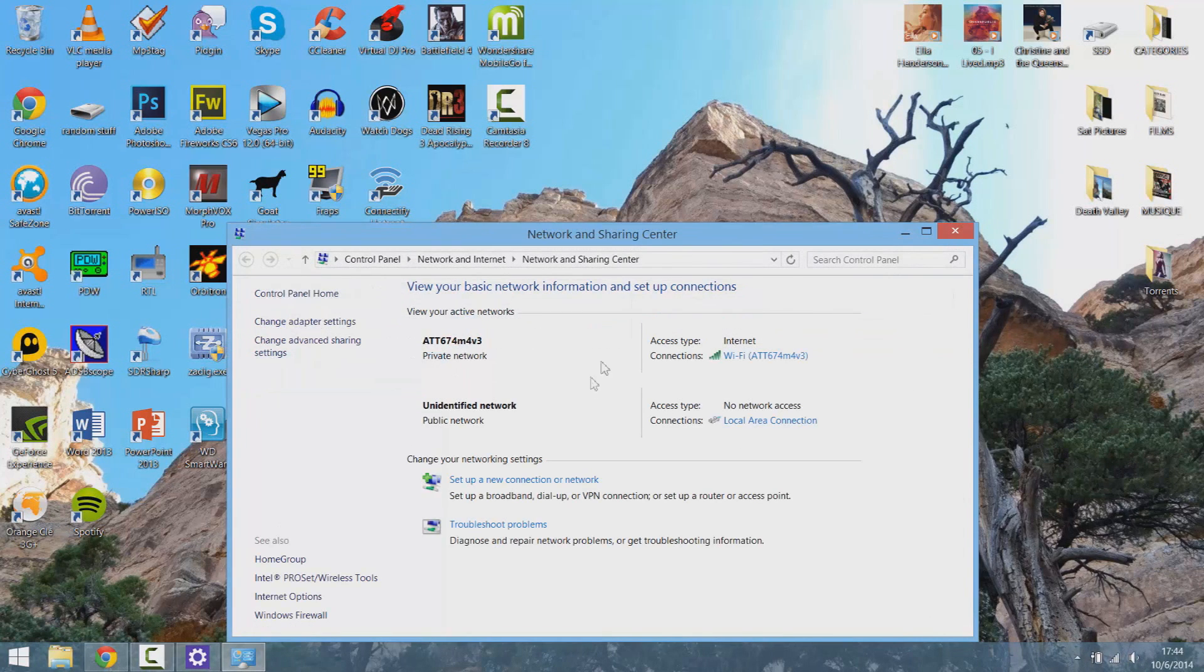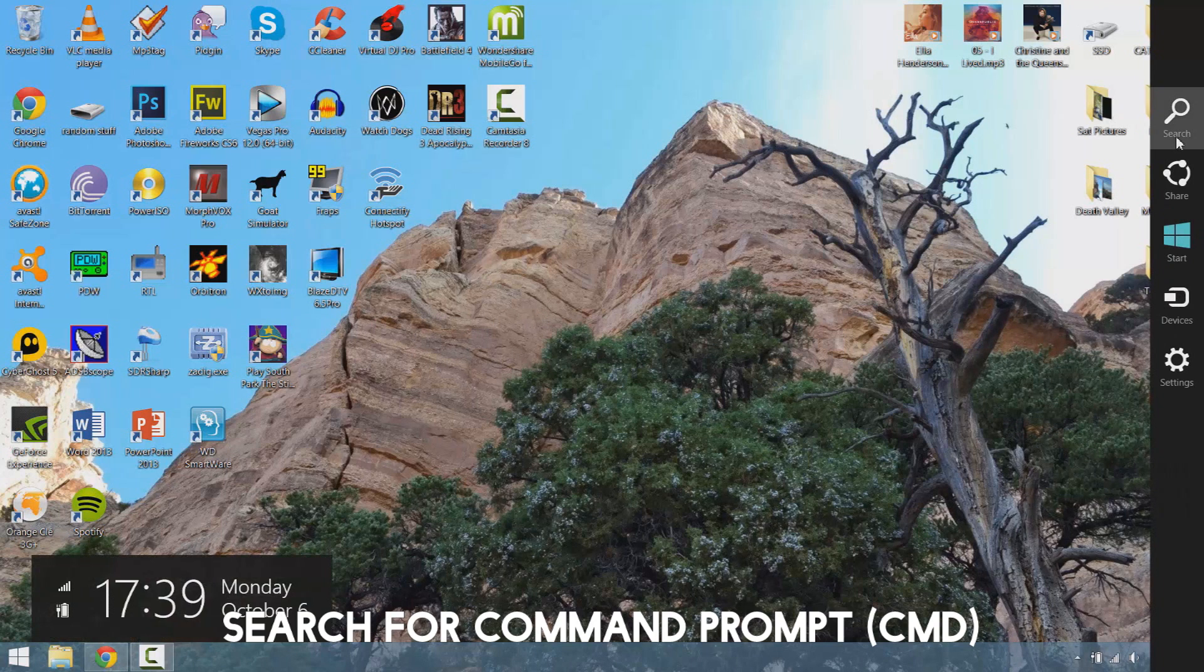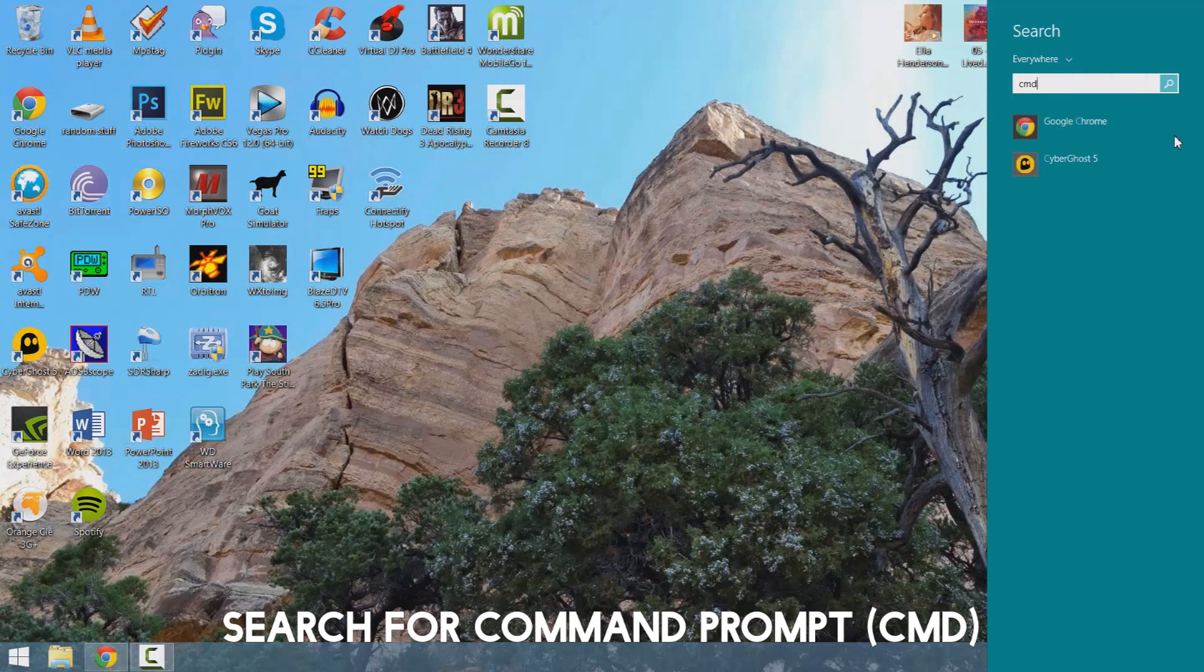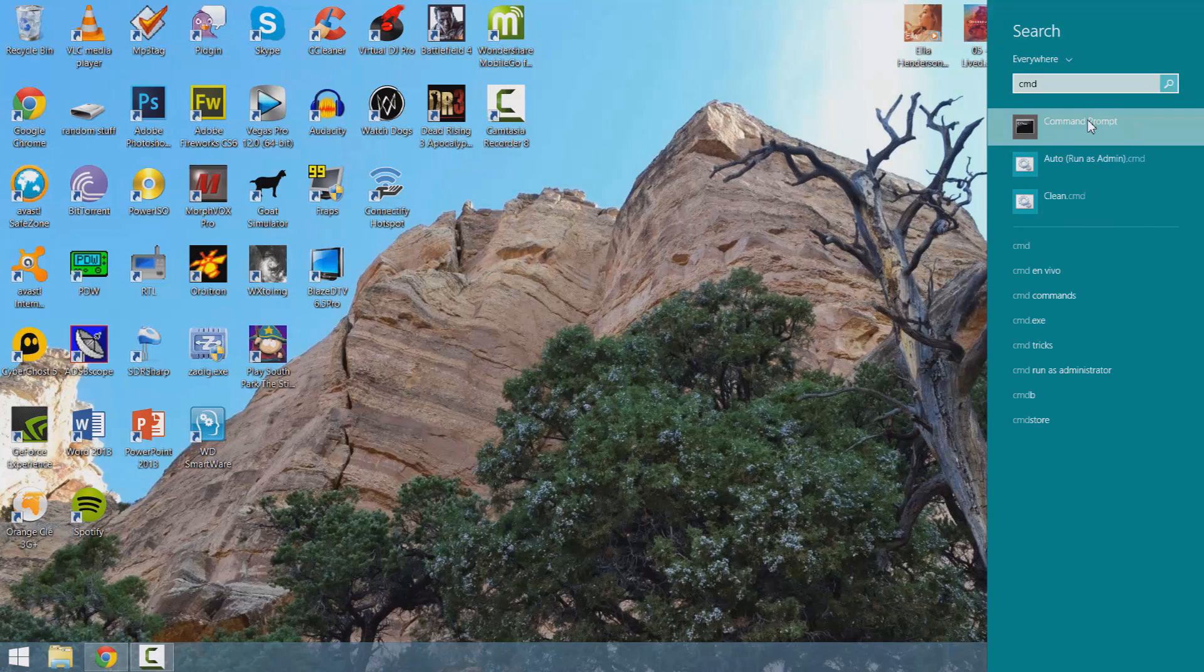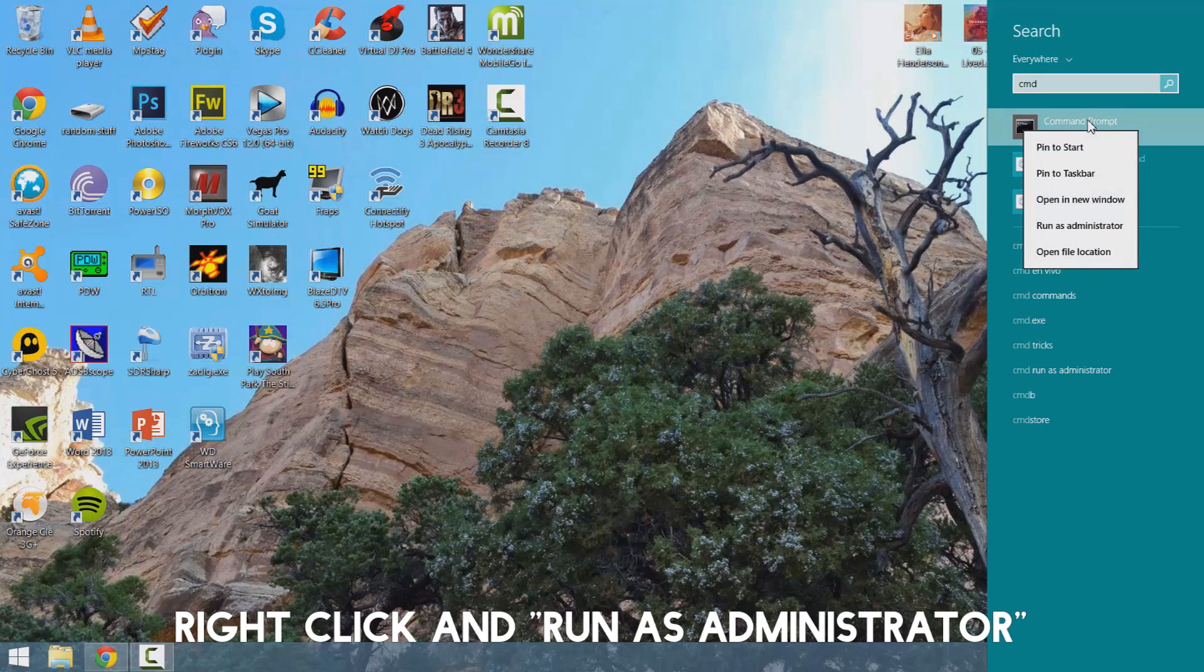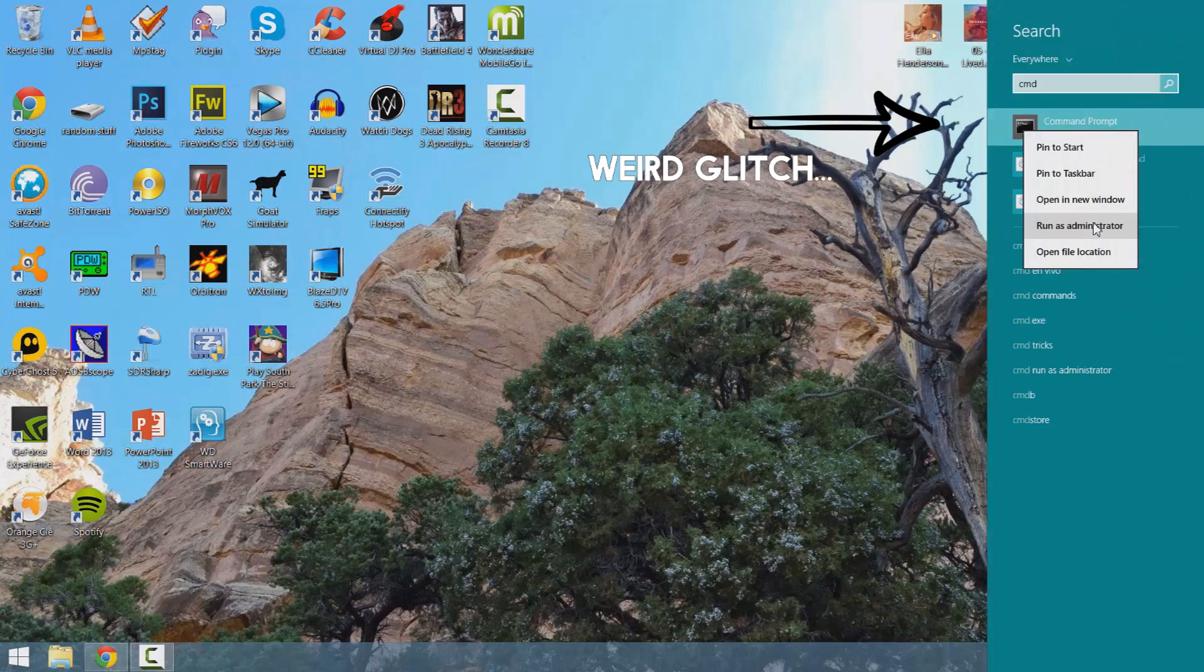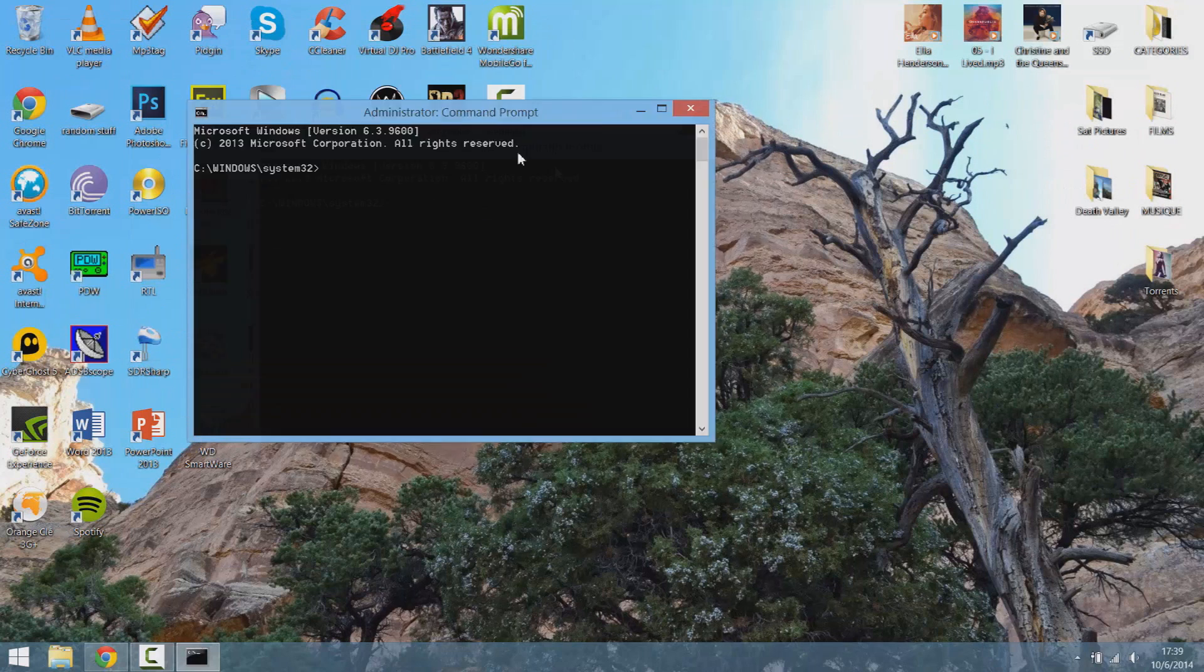If this step doesn't work, try this next step. You're going to want to go into Search and type CMD for Command Prompt and then right click and press Run as Administrator.